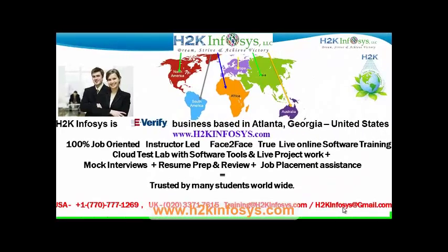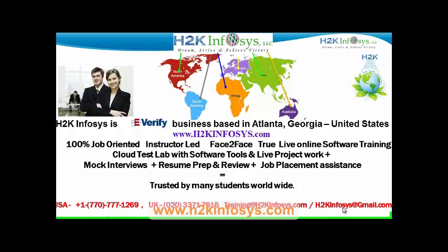Welcome to H2K Infosys. H2K Infosys is an E-Verify business based in Atlanta, Georgia, United States. We provide 100% job-oriented, instructor-led, face-to-face true live online software training programs. It also includes access to cloud test lab with software tools. We provide live project for you to work on, and assistance with mock interviews, resume preparation and review, and job placement assistance. H2K Infosys is trusted by so many students across the world.